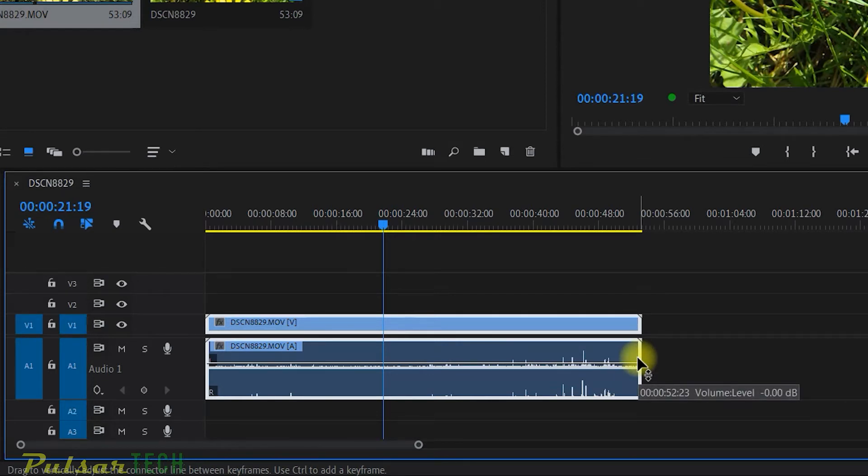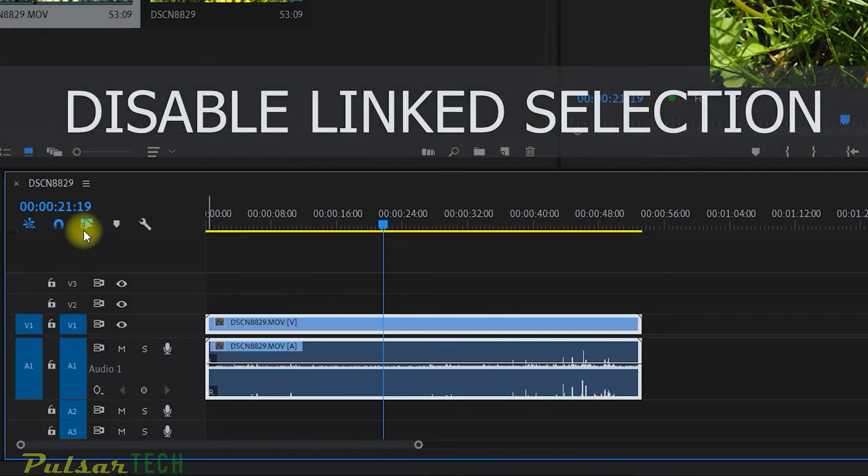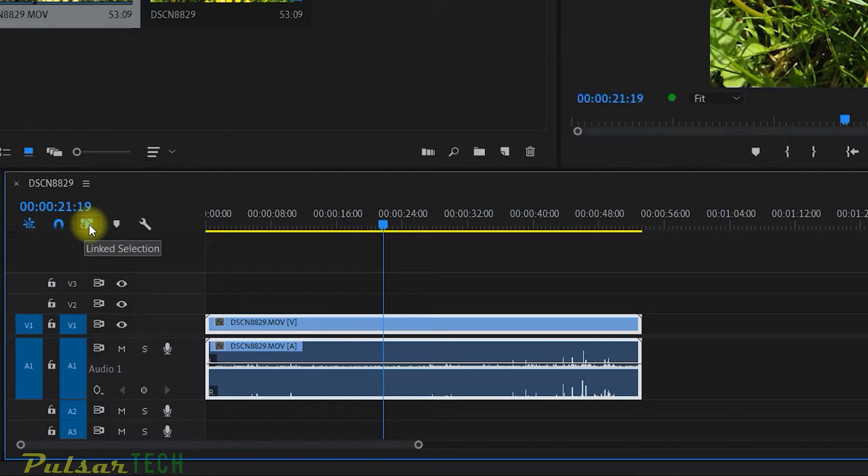Well, there's a few options. The first way you can do this is actually disable this button right here. It says link selection. If you disable it, then Adobe Premiere is going to allow you to choose tracks individually.